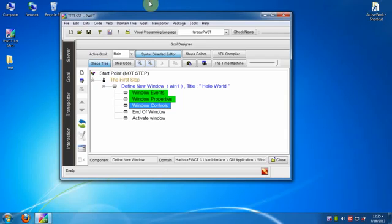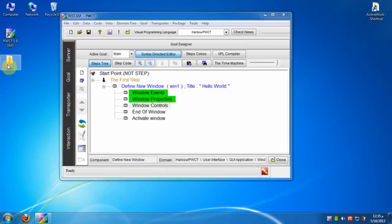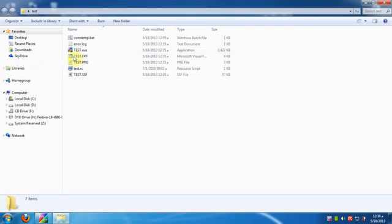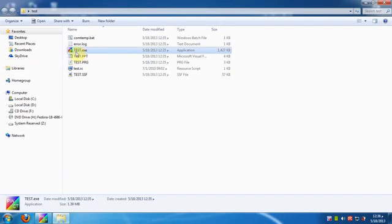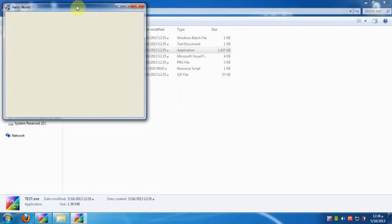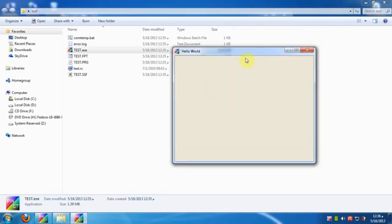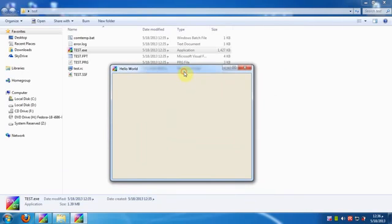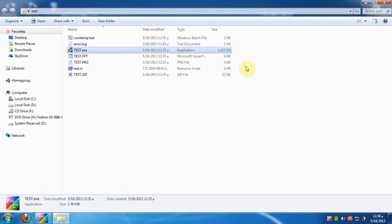Now we will go to the application folder to look at our project files. Test.exe is our executable file which can be distributed and executed in any Windows machine without the need to install PWCT.